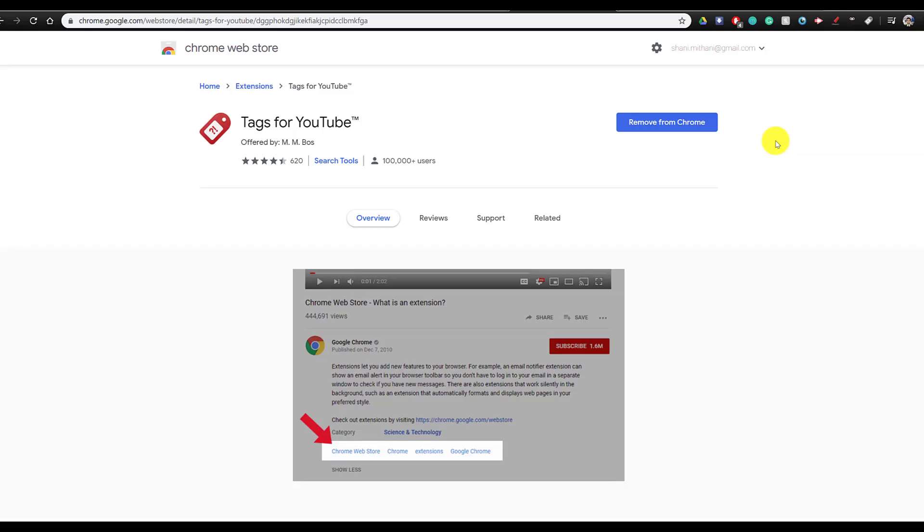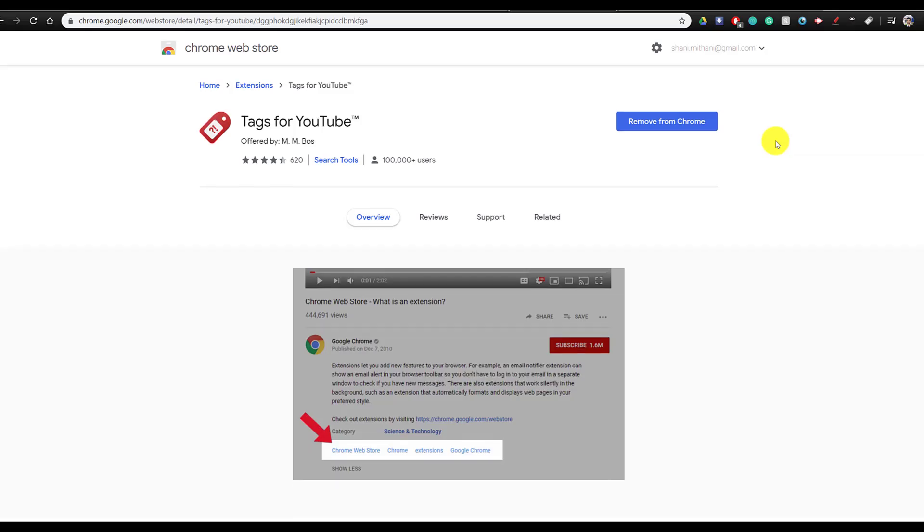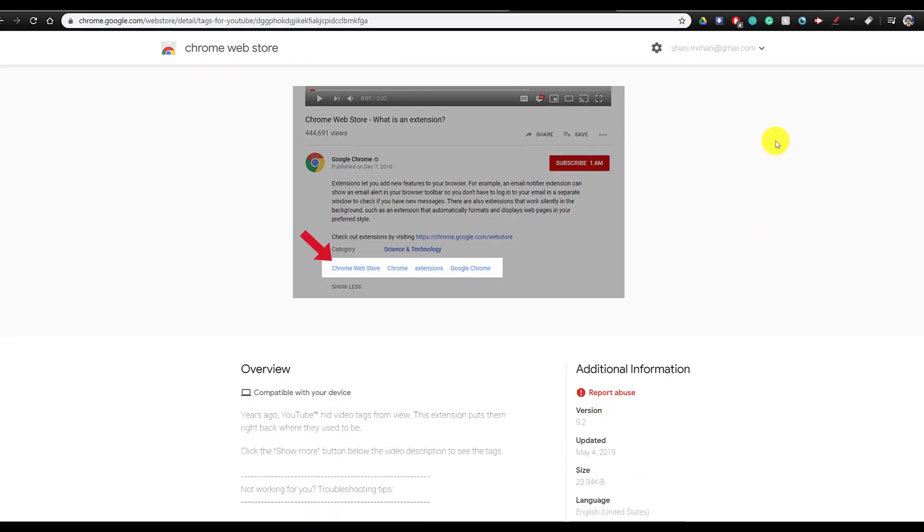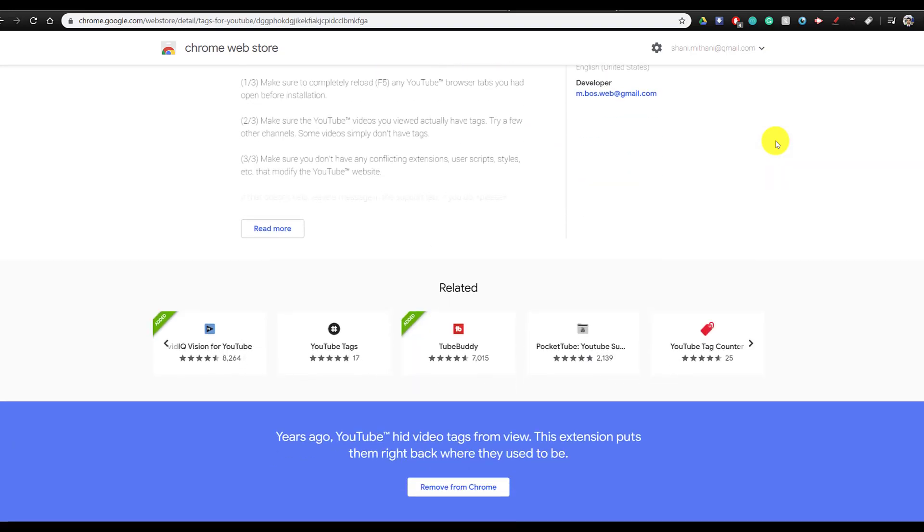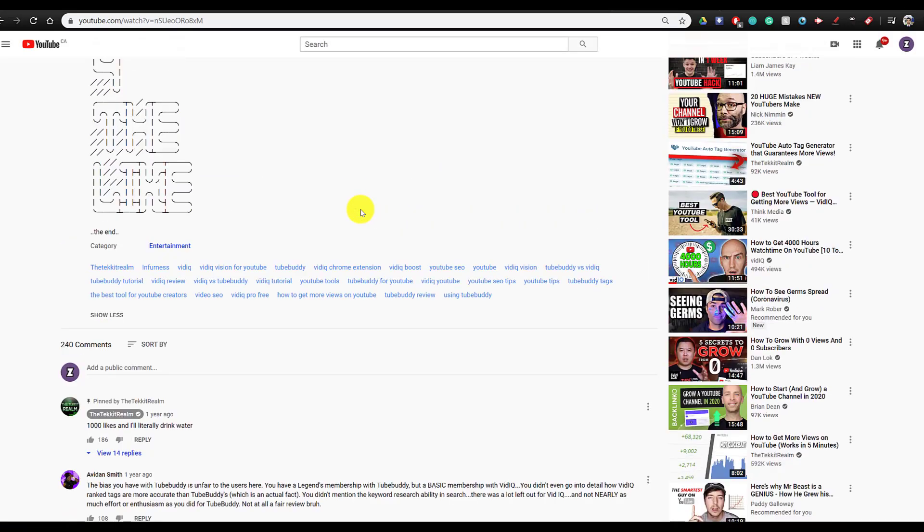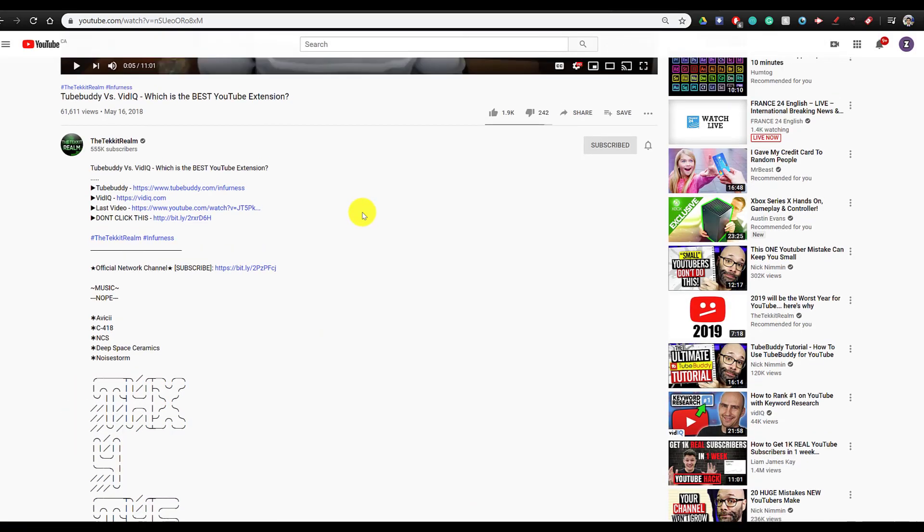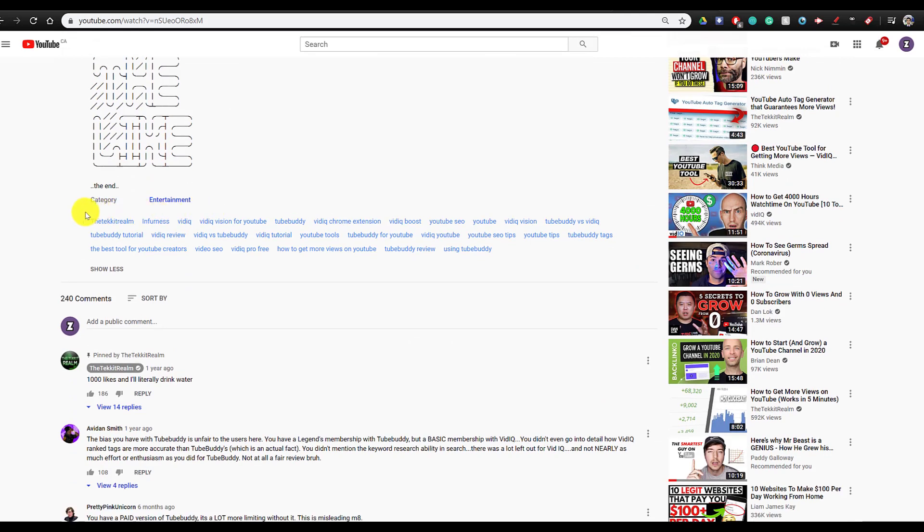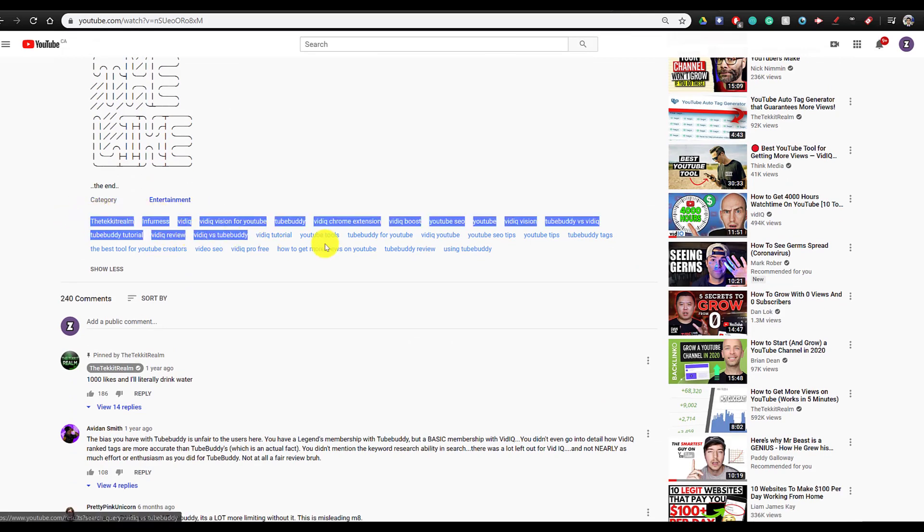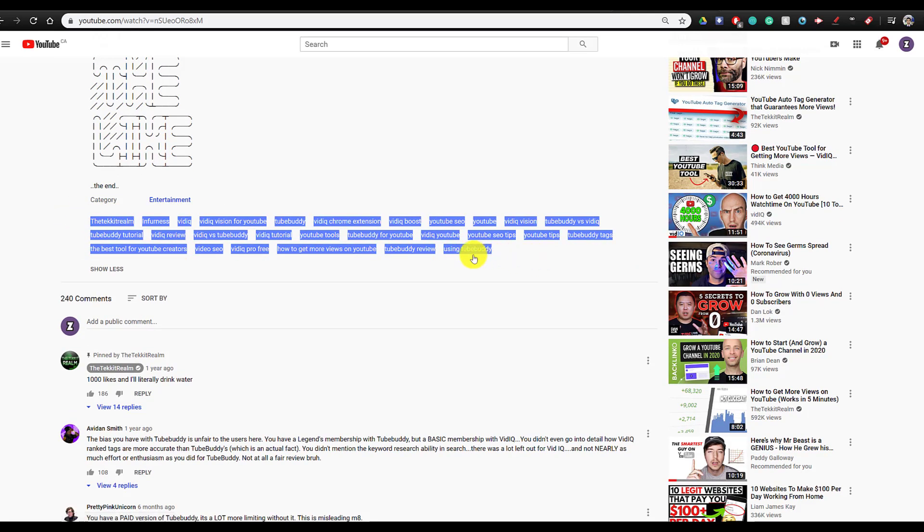So the first extension on this list is the simplest. It's called Tags for YouTube. And it does exactly that. If you add it to Chrome, you can scroll to the bottom of any video and simply see what tags that user is using for all of their different videos.